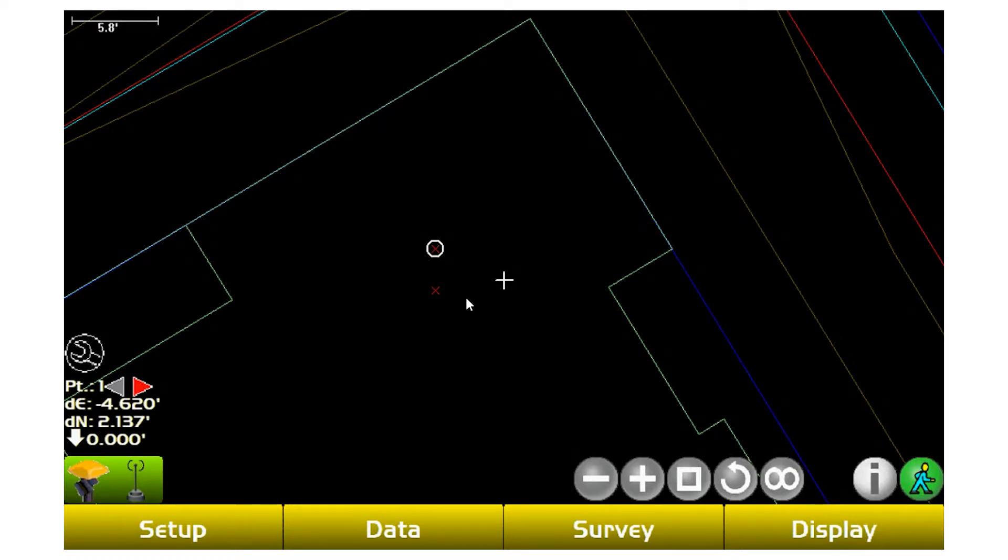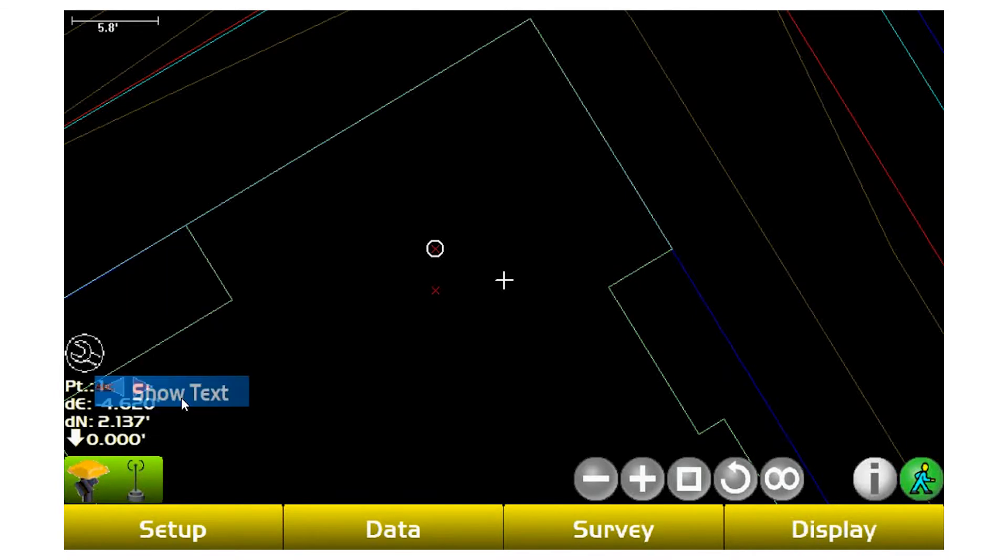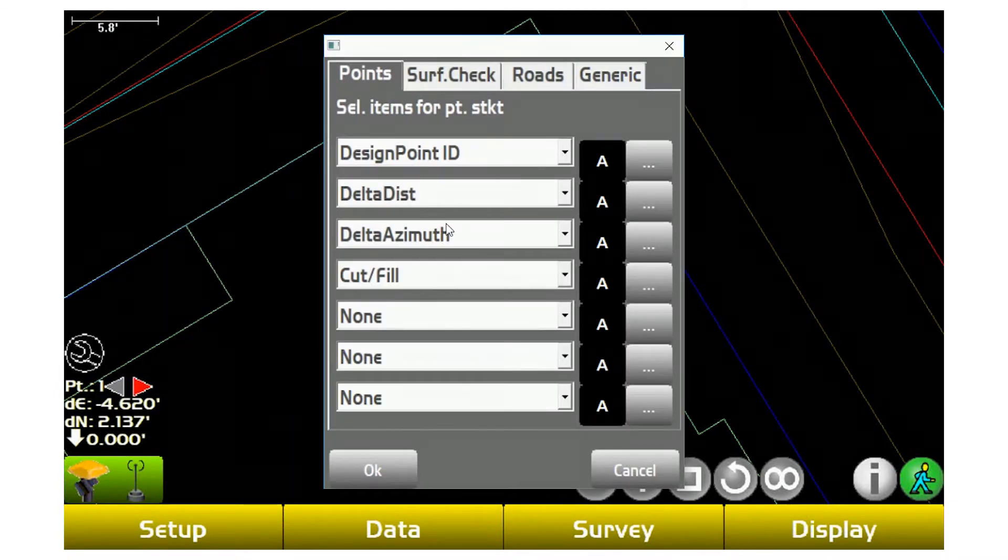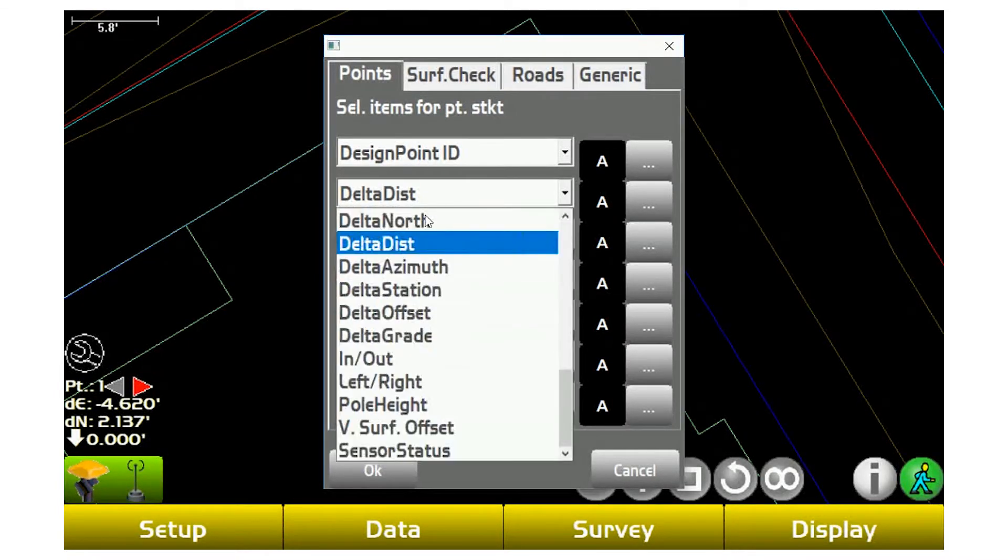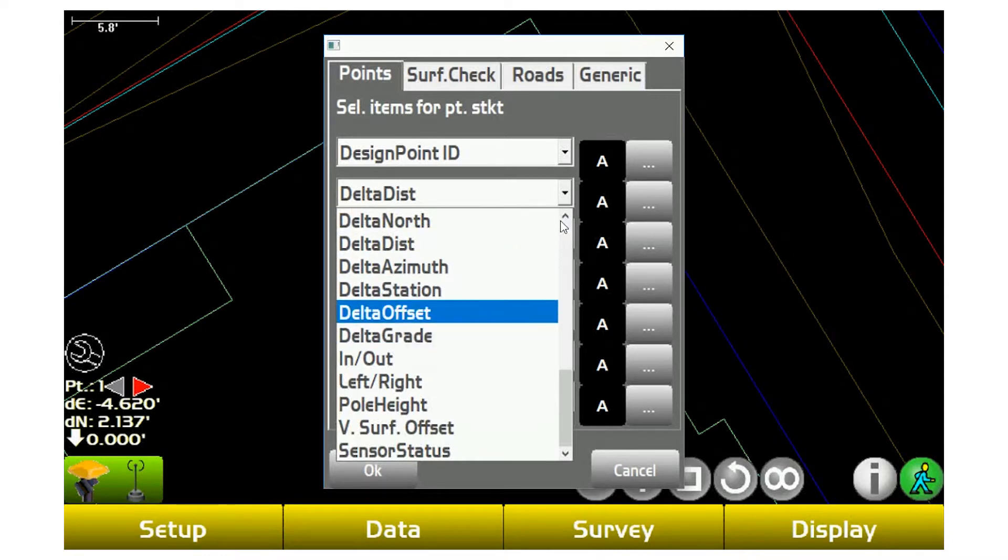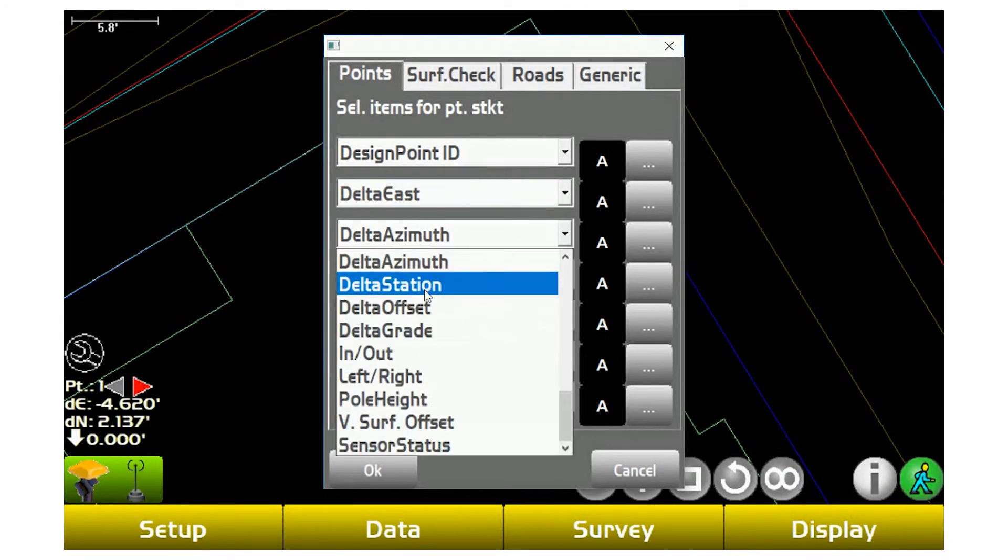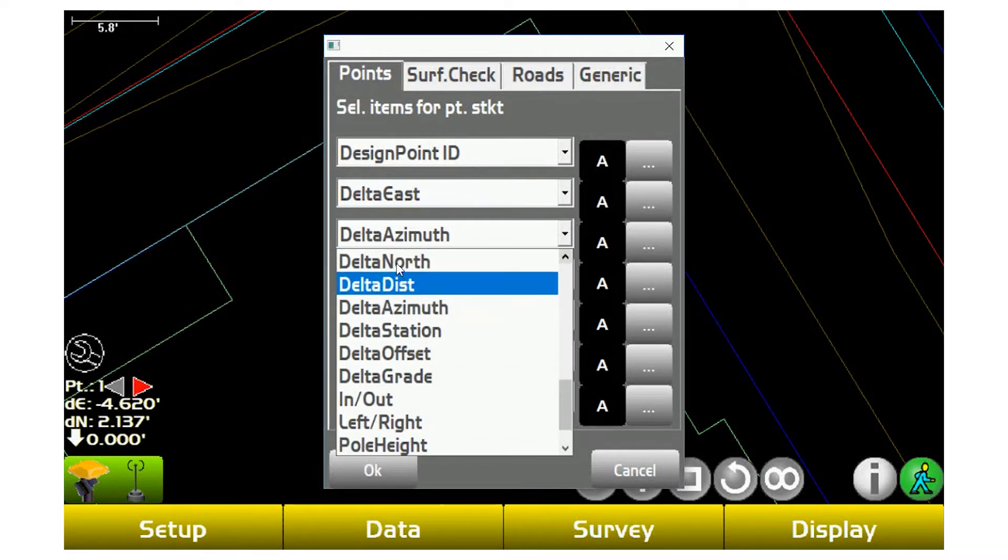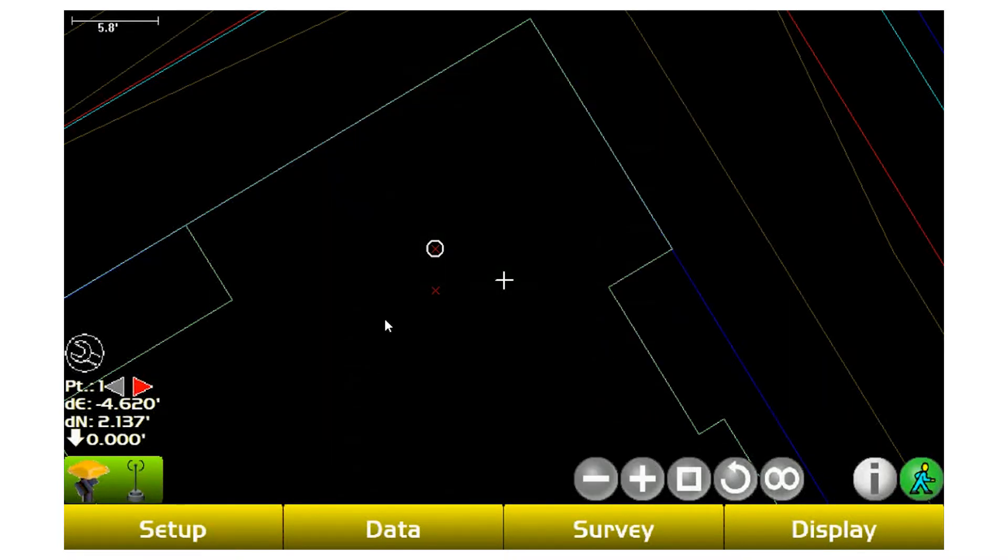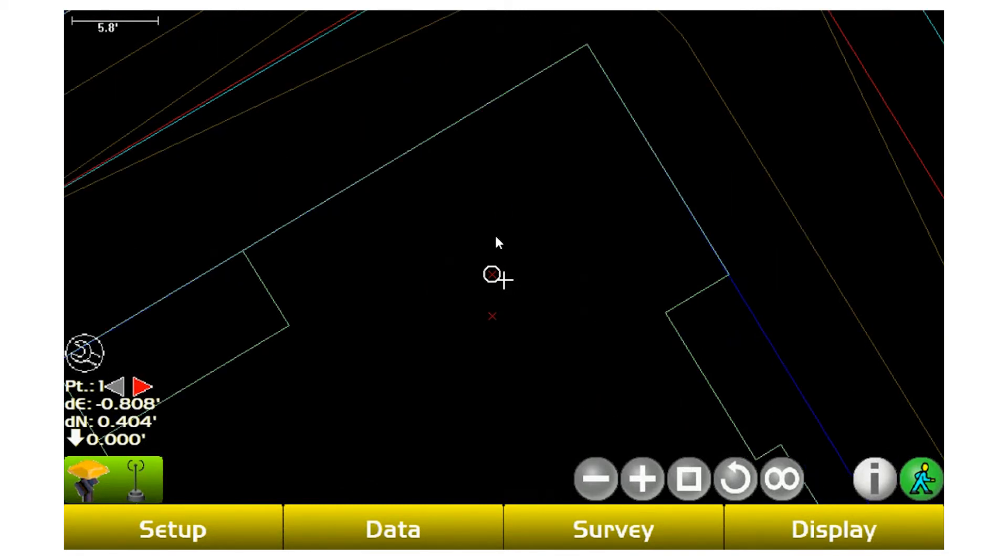What it's going to do is it's going to tell me from where I am, how far to go at what direction, or what I like to set this up is hold my finger down there and go to show text and switch this to Delta East and Delta North. The reason being, if I know where true North is on the project, Delta East and Delta North makes it a lot simpler for me to find the point. So now I know if I'm facing North, I need to go back a foot and a half and go to the left two and a half feet and I'll be right on that point.